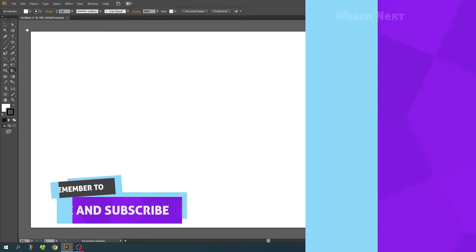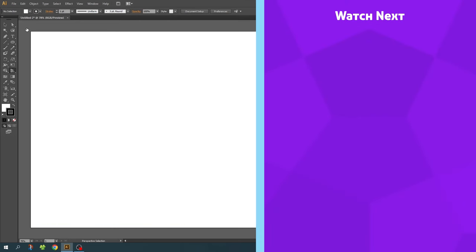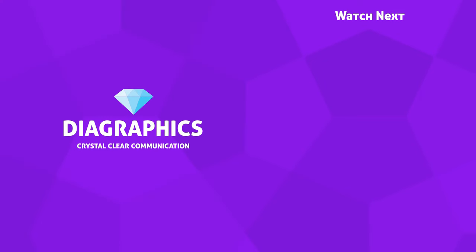If you want to watch more graphic design tutorials, you can check out one of my videos on the end card right now. Thank you for watching and see you in the next video.